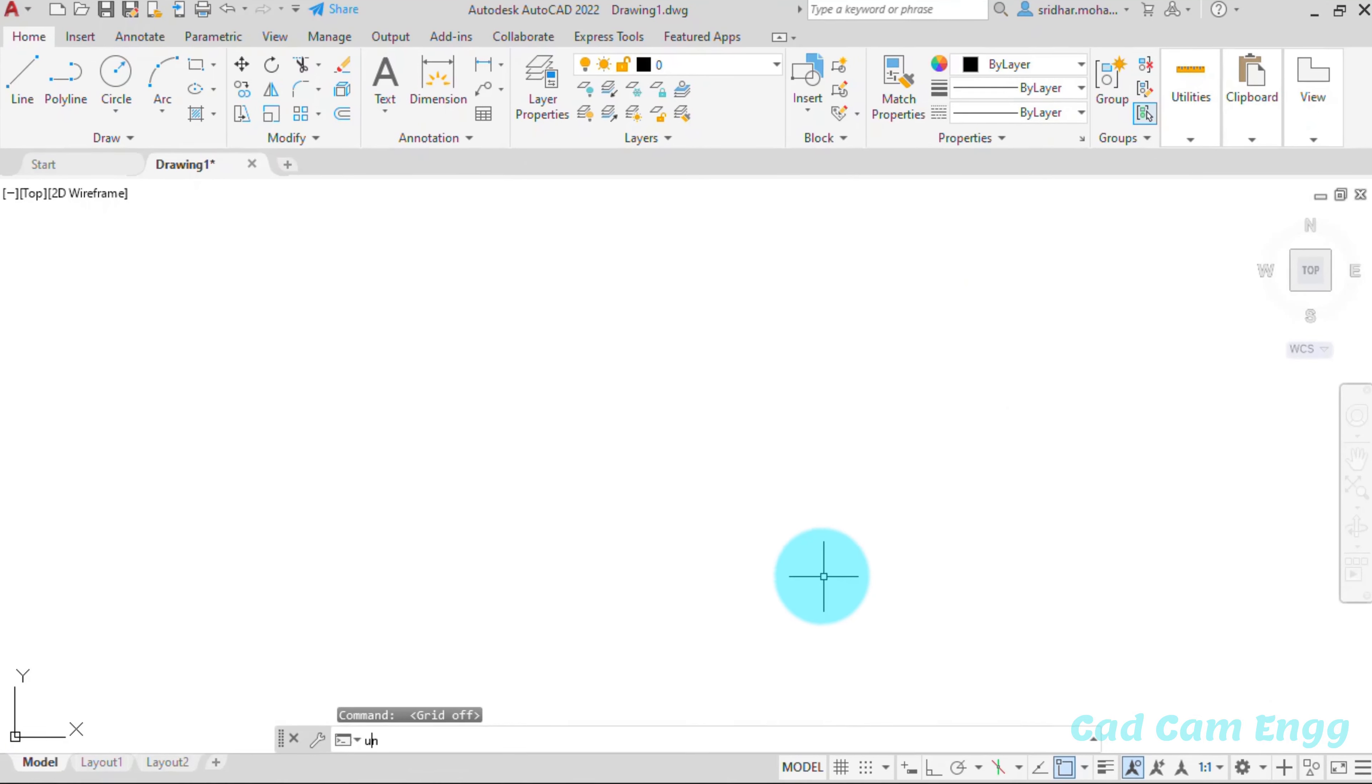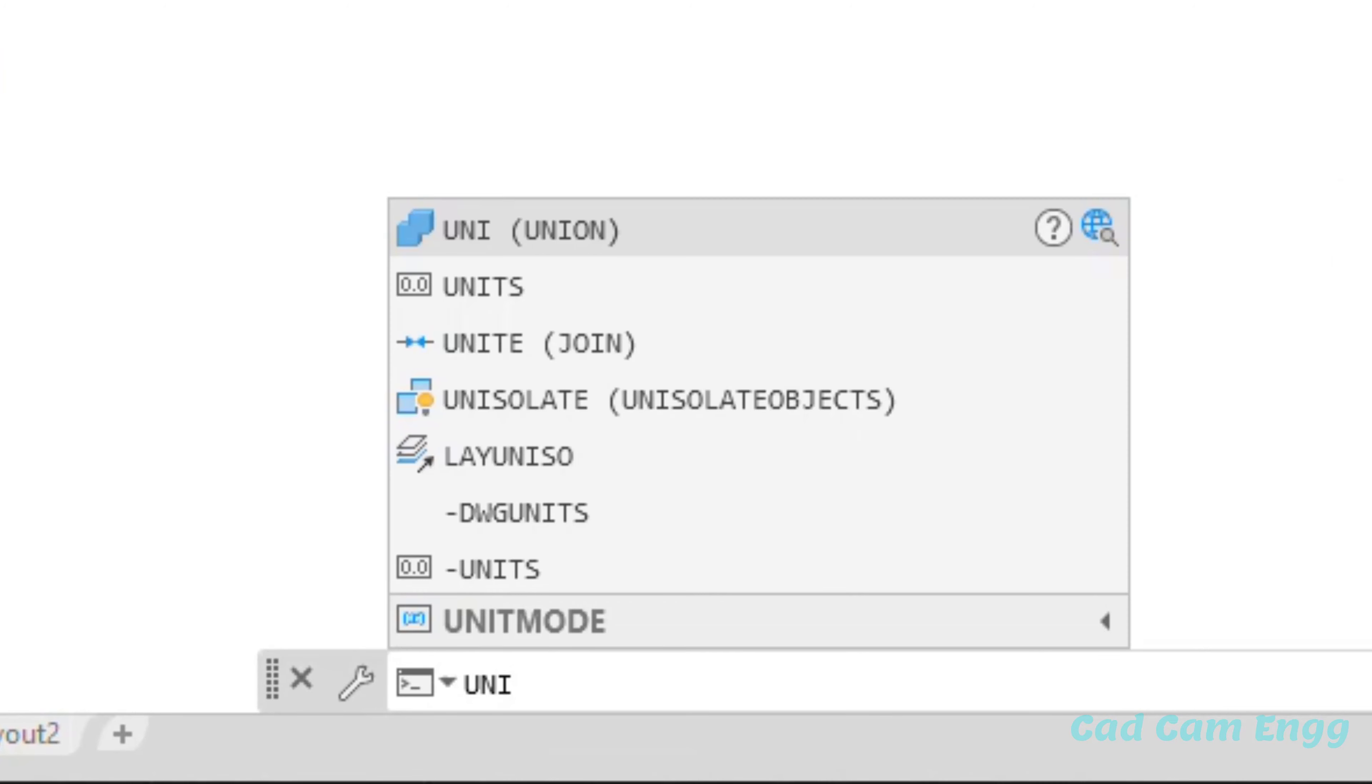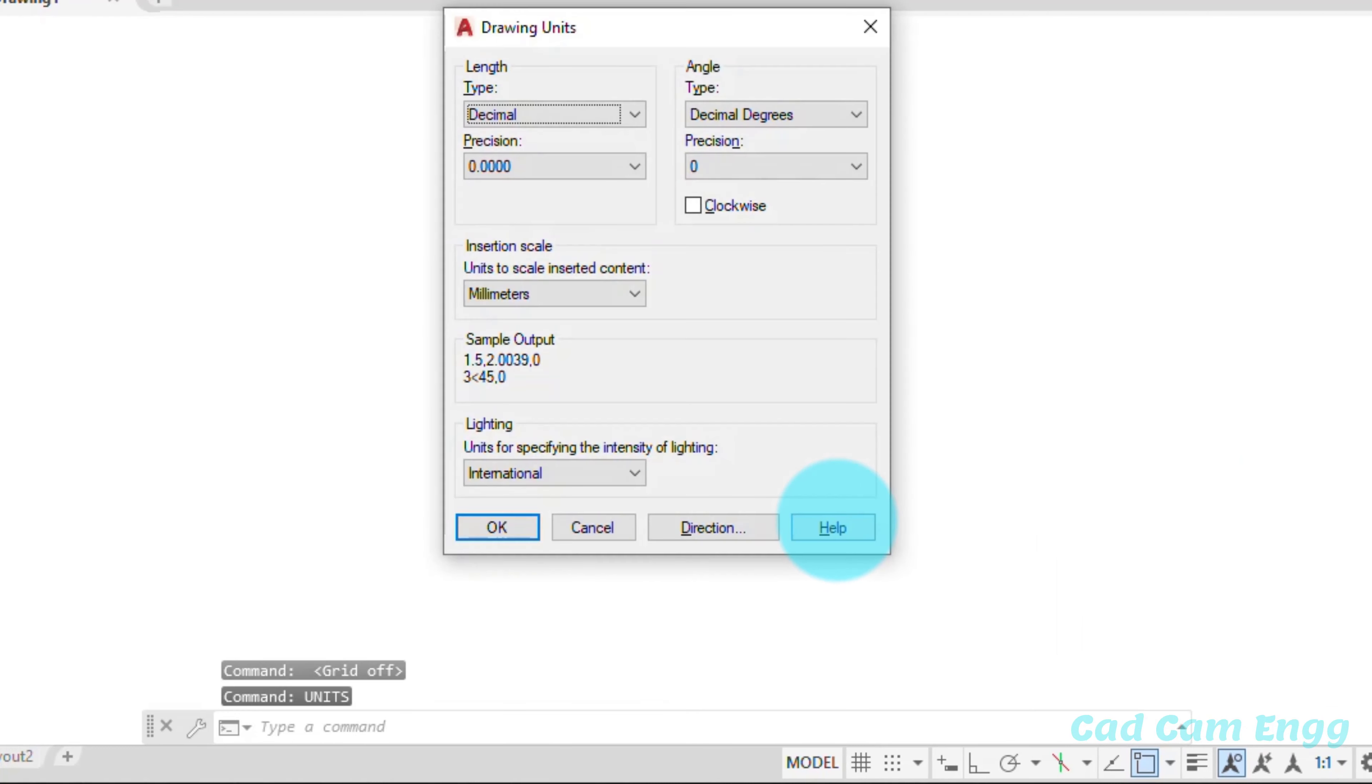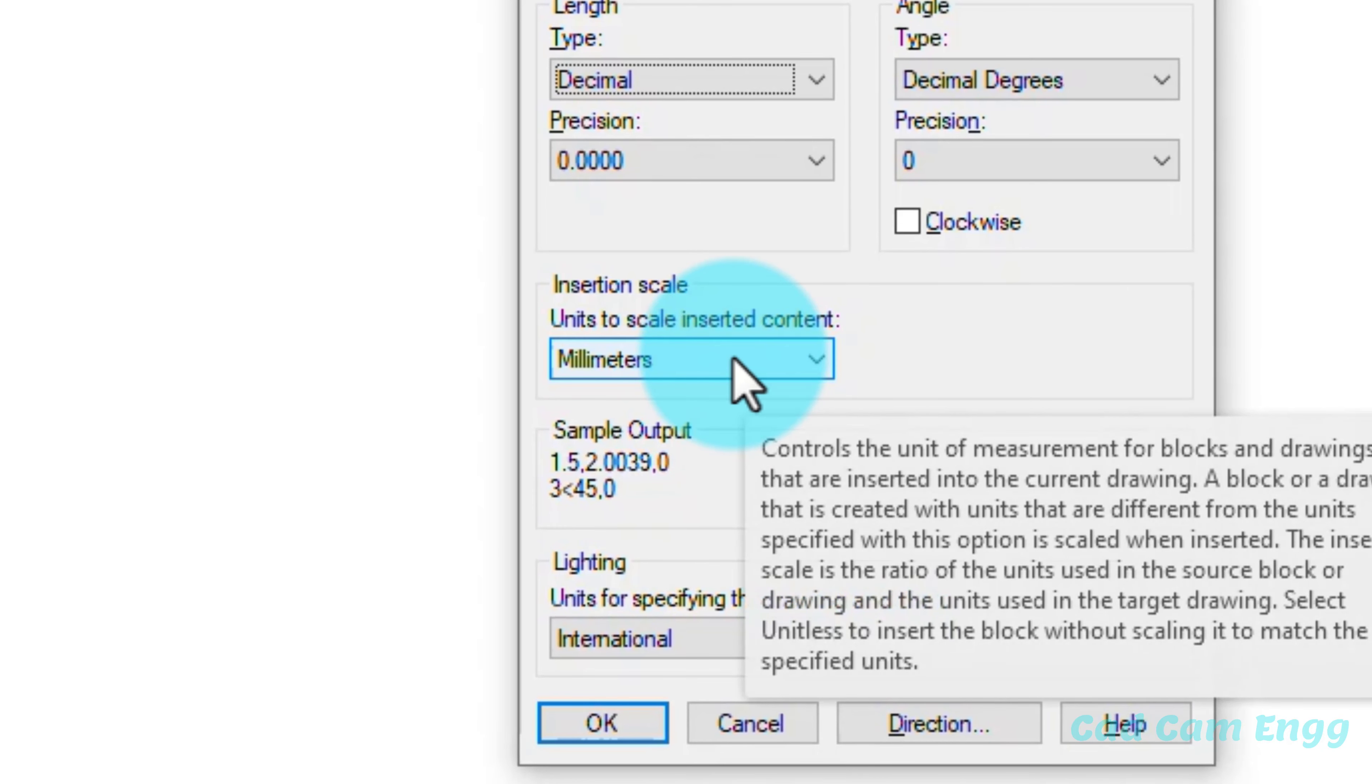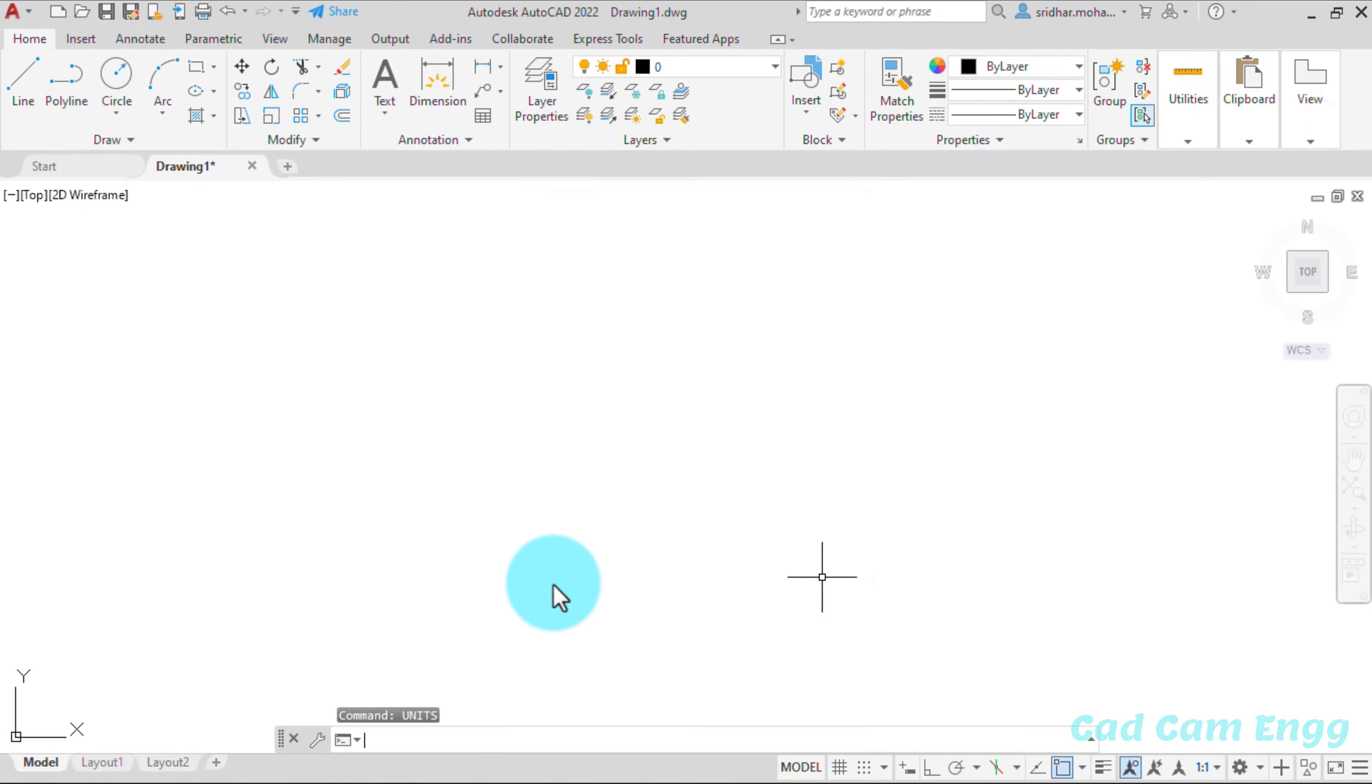Next, I want to give the units. So I'm going to type U-N-I-T-S. I get this dialog box. So in this dialog box, my unit is millimeter. Because my default unit millimeter. Just I give okay.